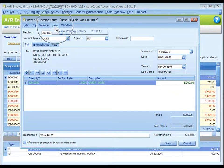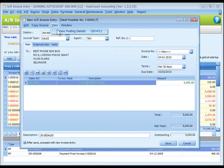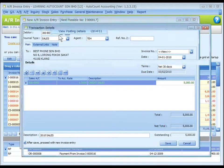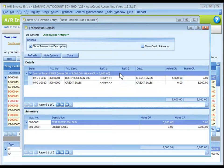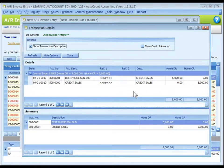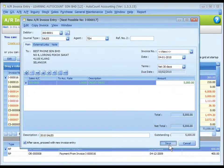You may go to view, view posting details, to view the details of posting or the double entries that are going to take place. Save it.